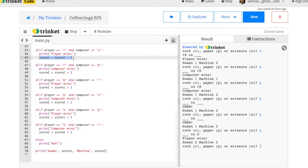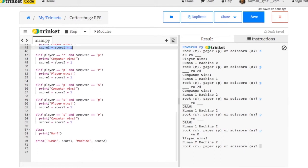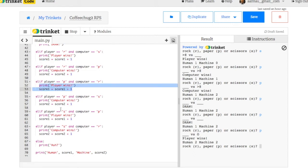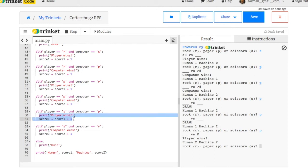I changed the variable. So if the player wins, I have score one is equal to score one plus one. And I have that in all the player commands. So player wins here, player wins here.